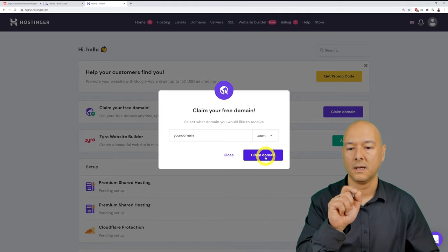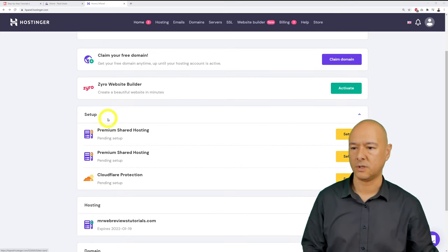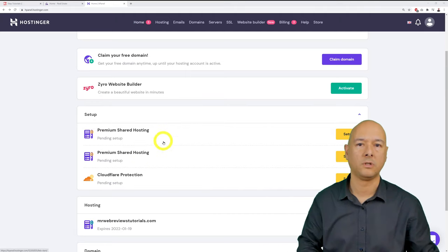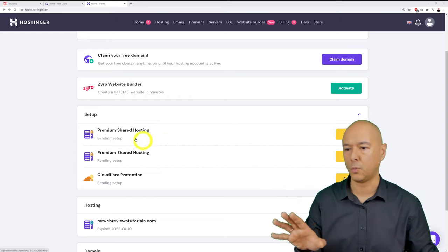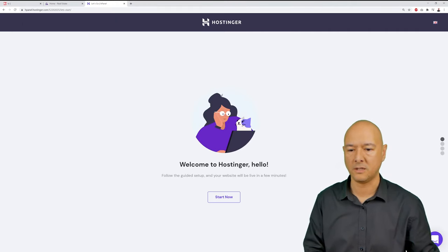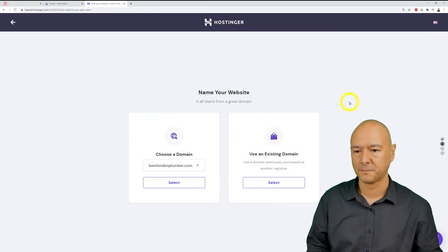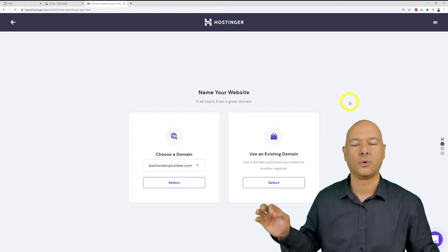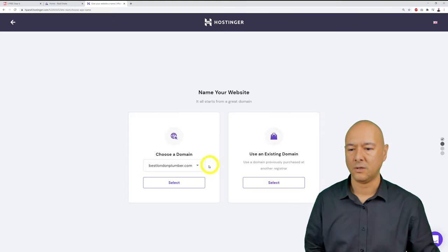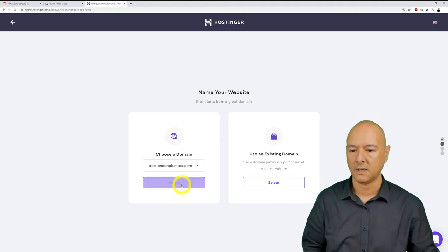After choosing your domain, click 'Claim domain.' With the domain registered, the next step is setting up hosting. You'll see 'Setup Premium Shared Hosting' with a setup button. Click it, then click 'Start now.' Select the domain name you just registered from the dropdown and click select.